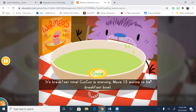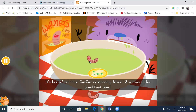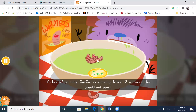It's breakfast time. Cuz Cuz is starving. Move 13 worms to his breakfast bowl. Hit the done button when you're finished. So kids and children will just do the assignment. And then when it's finished, the assignment will go away.